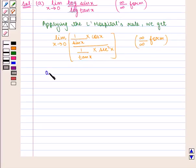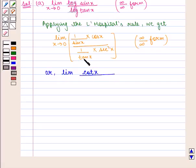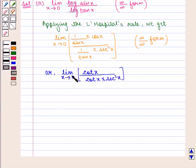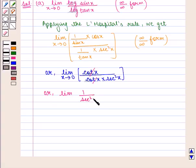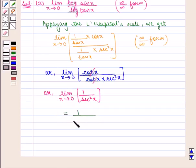This can be written as the limit of cos(x) upon sin(x), which is cot(x), upon 1 upon tan(x) times sec²(x), as x tends to 0. Simplifying, this is equal to the limit of 1 upon sec²(x) as x tends to 0. Putting x equal to 0, we get 1 upon sec²(0), which is equal to 1 upon 1 squared, that is 1.